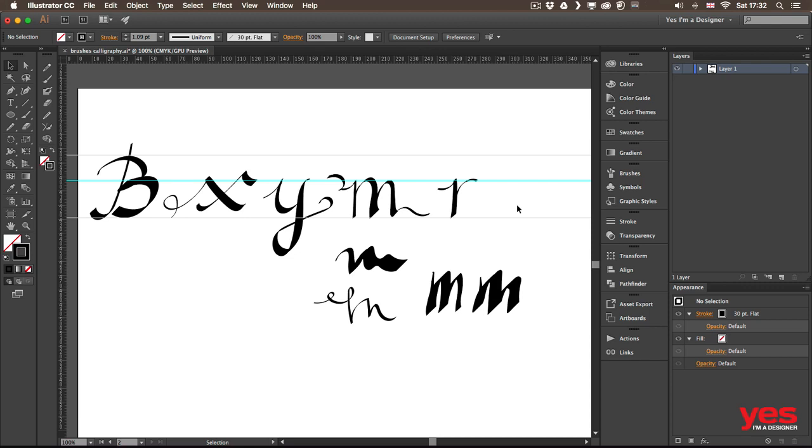And then a great way to really practice is to pick a quote, for example, something that you find funny or something that you think is really wise. And then turn that into a digital hand lettering piece.